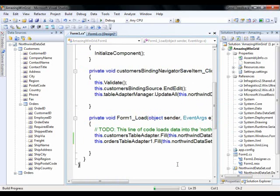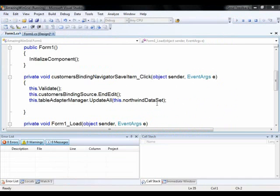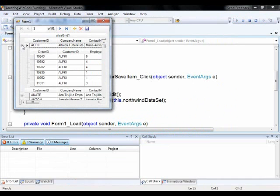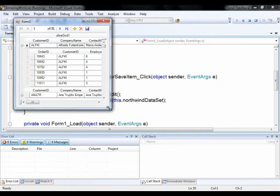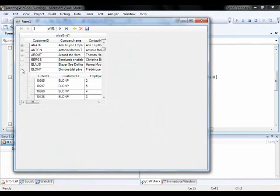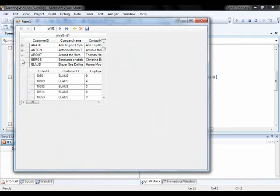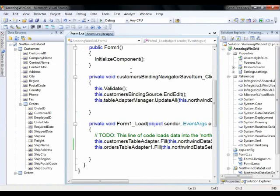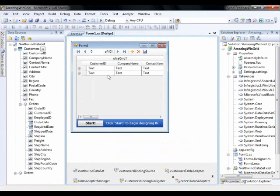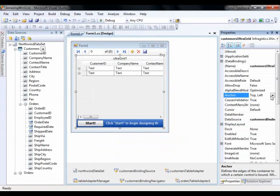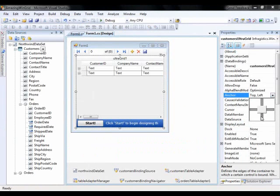So now when I run this application you'll notice that I have hierarchical data. So this is really cool because using the regular data grid you really don't get that experience. What ends up happening is you kind of have this weird hyperlink experience. This is actually giving you the data in a true hierarchical form. One thing I didn't do, let's go ahead and anchor this grid so when we actually are resizing the form it looks good.